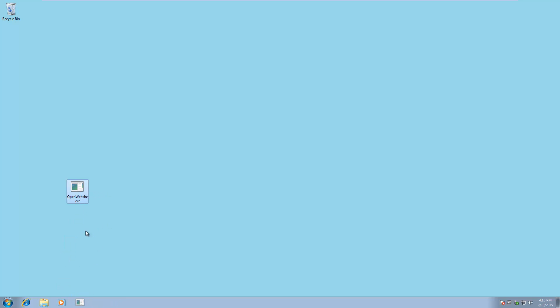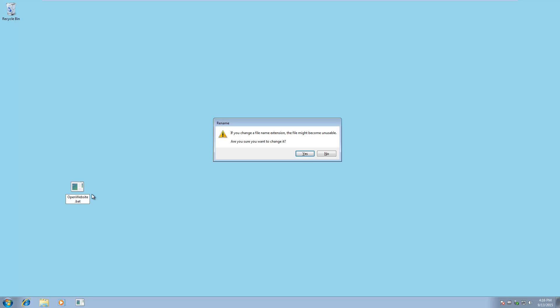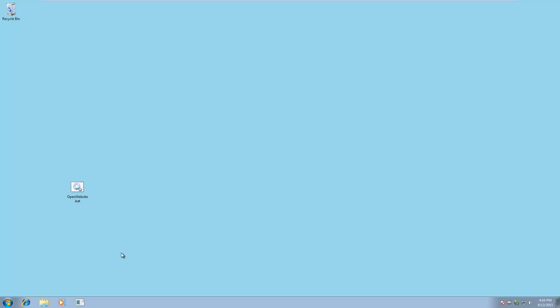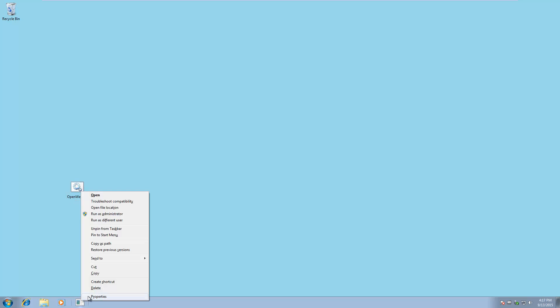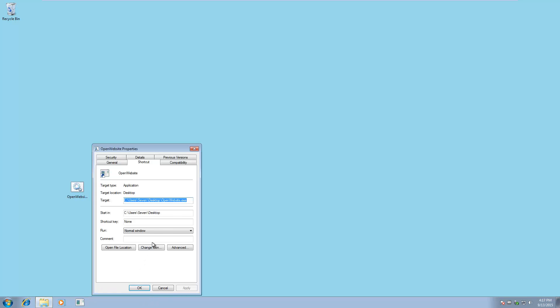And then once you've done that, you can go back and change it back to .bat. And you shift right-click on your taskbar icon to pull up the properties menu, you go to the target link and change it back to .bat.